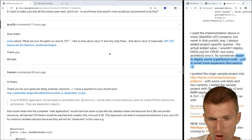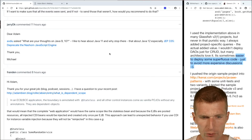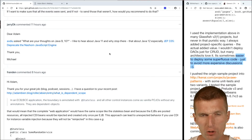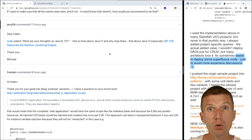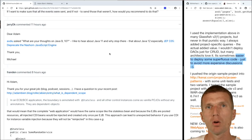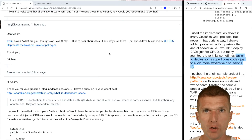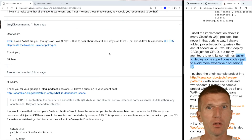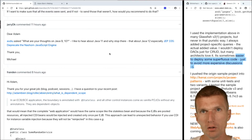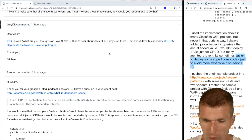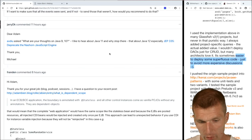On Java 9 and Nashorn being deprecated: it's not a big deal because what we get in return is GraalVM with great JavaScript support. I think Graal is going to be reintegrated in Java 12 or so — that would be the best possible news.